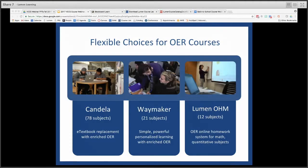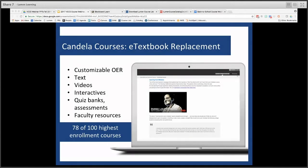I want to briefly explain what each of these course types entails, then I'll introduce Julie for a deeper dive into intro business and marketing. Lumen's Candela courses are what most VCCS faculty are familiar with. These courses are a great starting point when you're just looking for a basic e-text with faculty resources like quiz banks, PowerPoints, and other assessments and content. Because all of this content is openly licensed, you as the faculty member have full control to edit it, mix it, keep it, reuse it, and distribute it as you see fit.